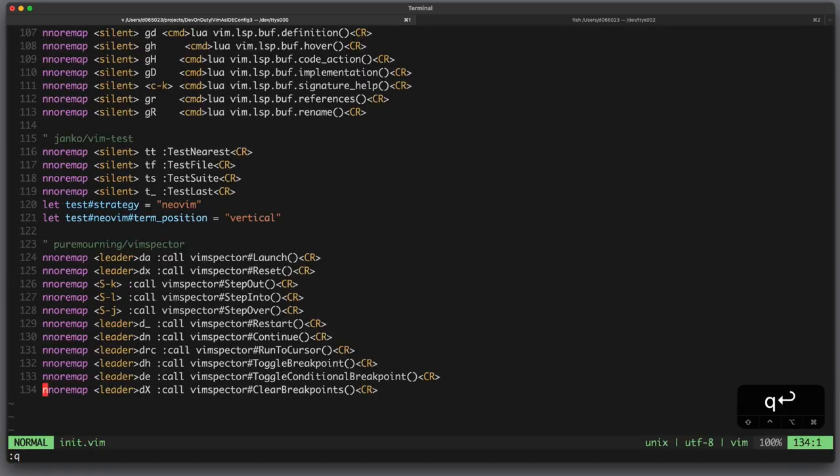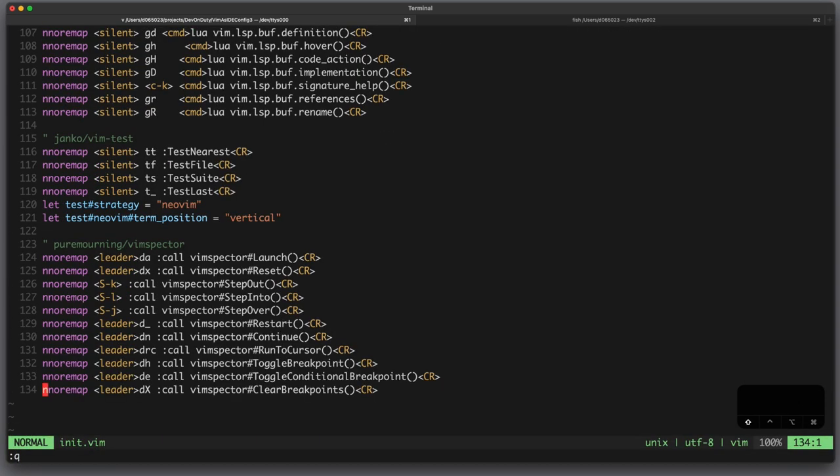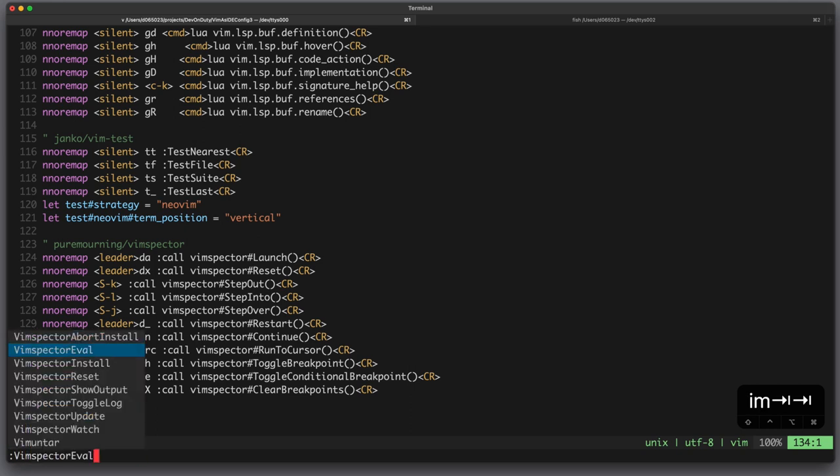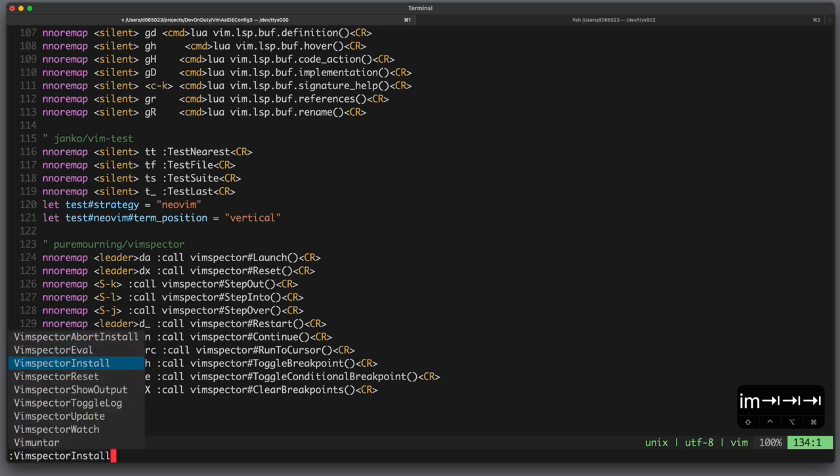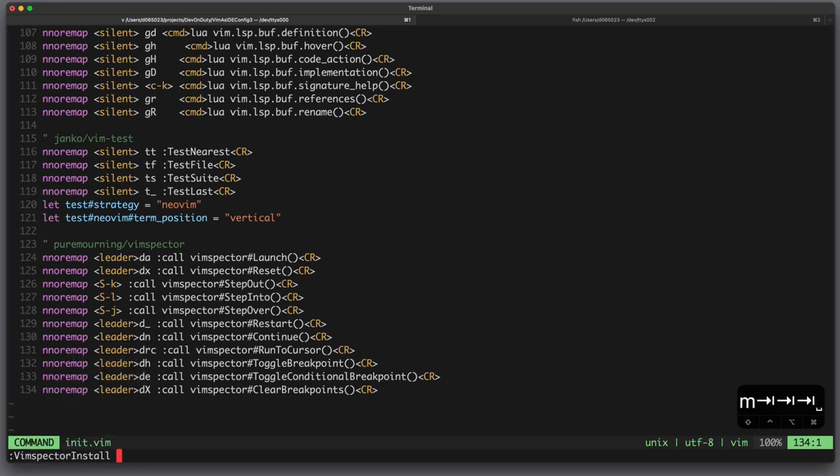Now for this to work you also need gadgets, so you can use the VimSpectre command, VimSpectre install and then the name of your gadget, for example vs code node debug 2. Now since this takes a while I will not do this.